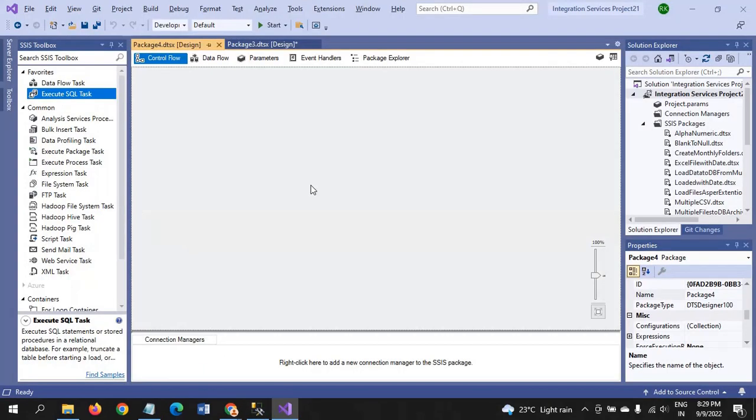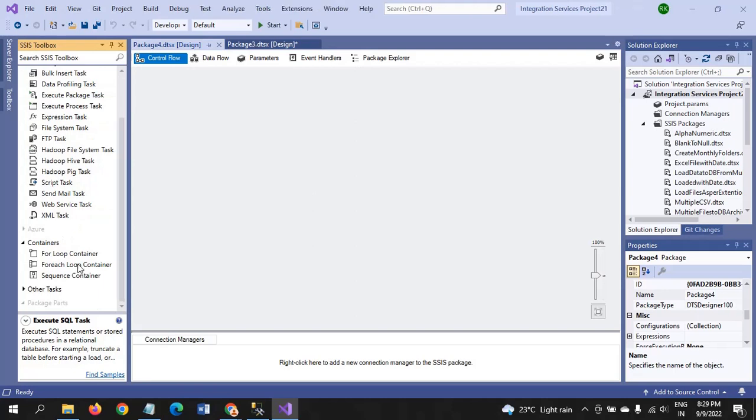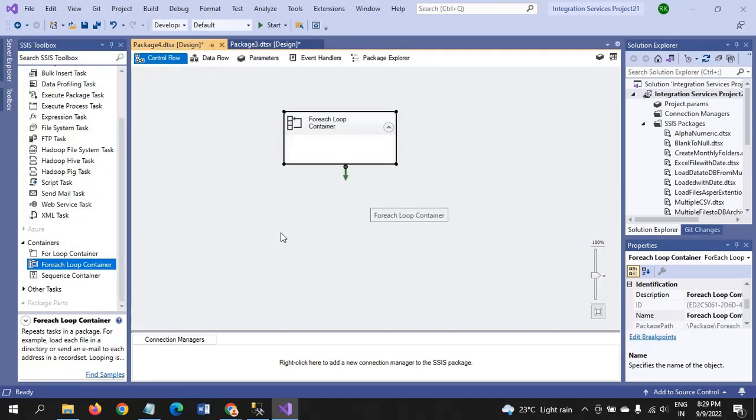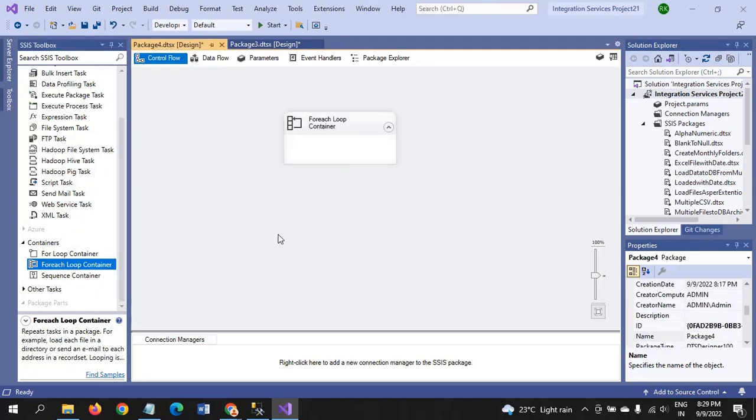Now I am taking the new package. First, we need to take the Foreach Loop Container. Before that, for moving the folders, we need to create three variables.